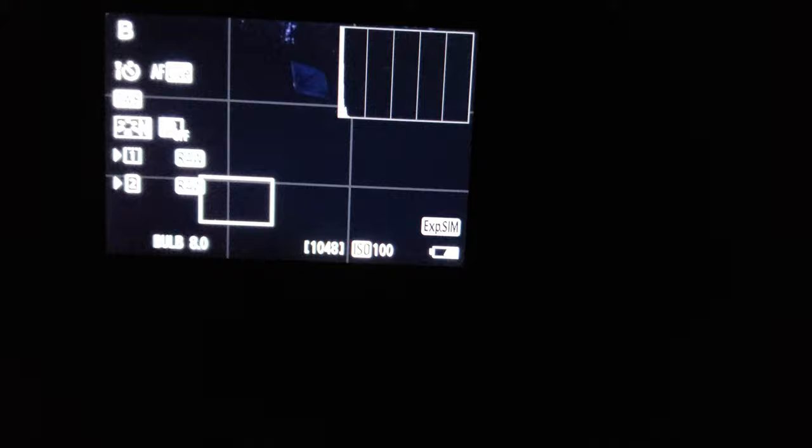I've got it set on bulb exposure so I'm going to be able to go as long as I want to. F8 is the aperture. I've got it set auto white balance. Now my focus point, and I have to use a flashlight, is right there on the wheel and as you see when I put a flashlight on here it changes things dramatically.